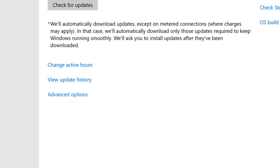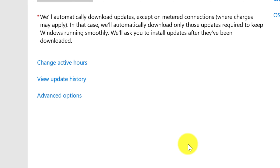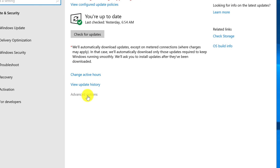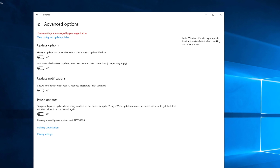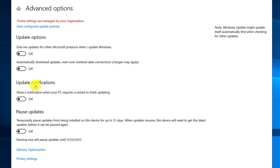To optimize Windows Update installation based on organizational needs, you can change active hours. You can view update history, and you can view advanced options. In advanced options, you can customize update delivery based on your needs — you can change update options, update notifications, and pause updates if that's what you're trying to accomplish.